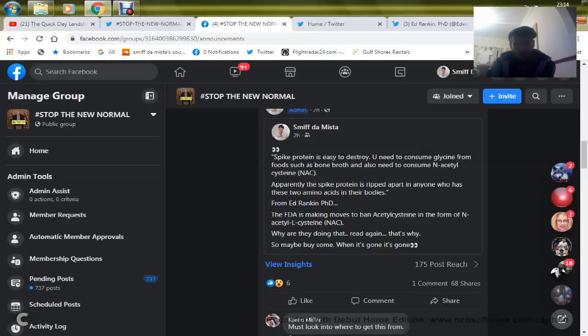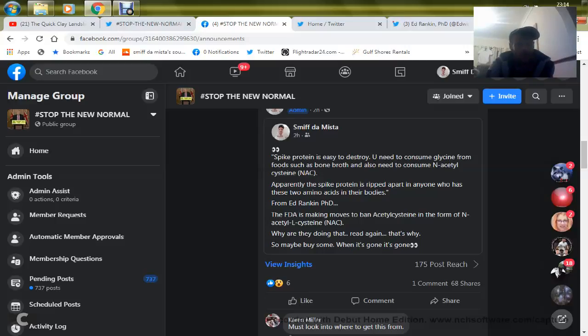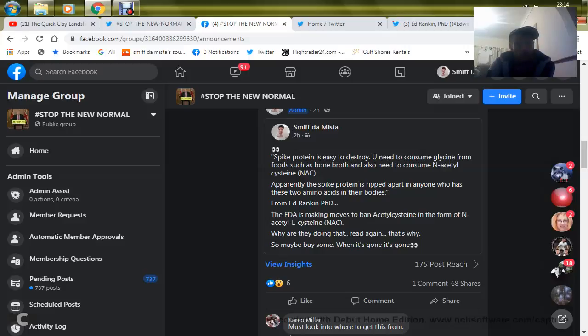Right, the spike protein is easy to destroy. You need to consume glycine from foods such as bone broth and also need to consume N-acetylcysteine. Apparently, the spike protein is ripped apart in anyone who has these 2 amino acids in their bodies.